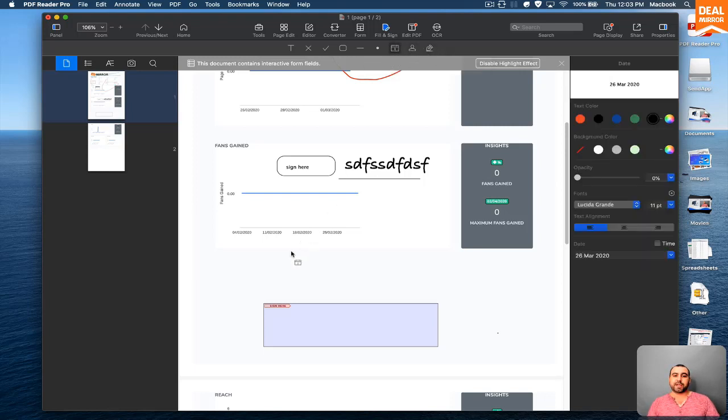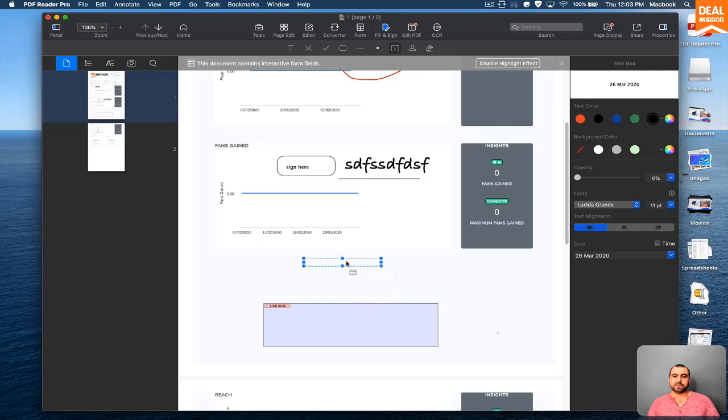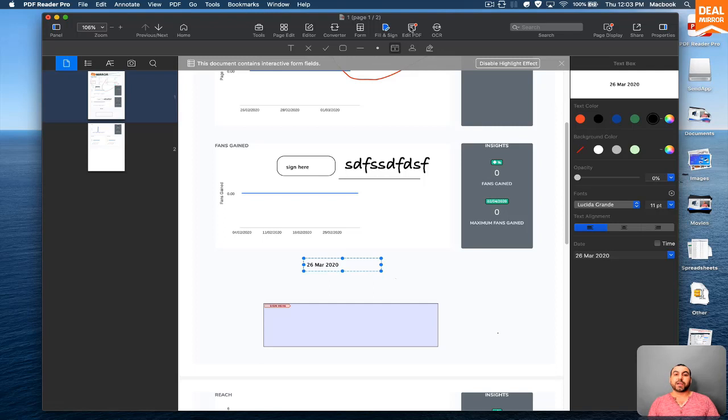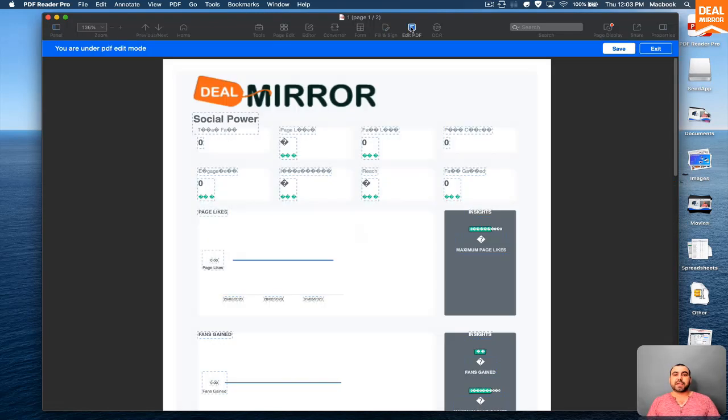So for example, if I want to add the date right here, it's just going to set the date that you want really quick and really fast. You can edit PDF.